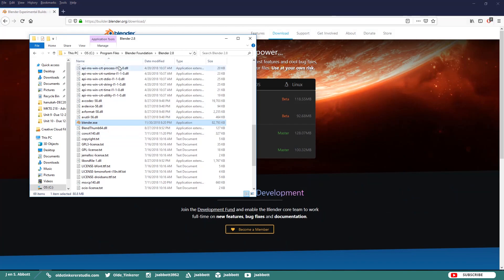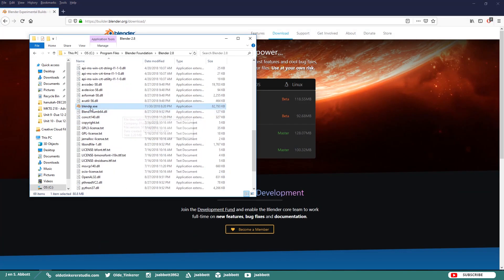Once you have them extracted, you need to look for the executable file, which is the .exe file. Double-click on that and you will be able to get into Blender 2.8.